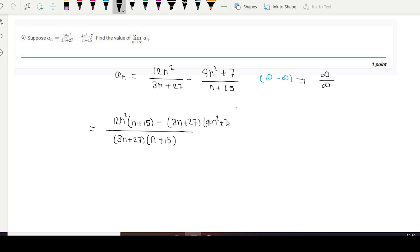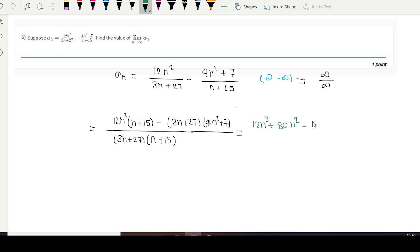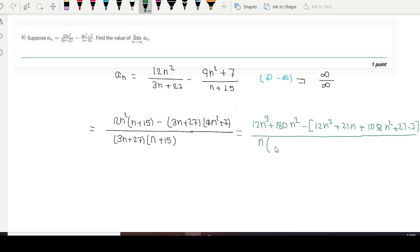...times (4n² + 7). Proceeding forward, expanding gives 12n³ plus 180n² minus 12n³ plus 21n plus 108n² plus 189. The denominator: taking n common gives (3 + 27/n) and taking n common in the other factor gives (1 + 15/n).